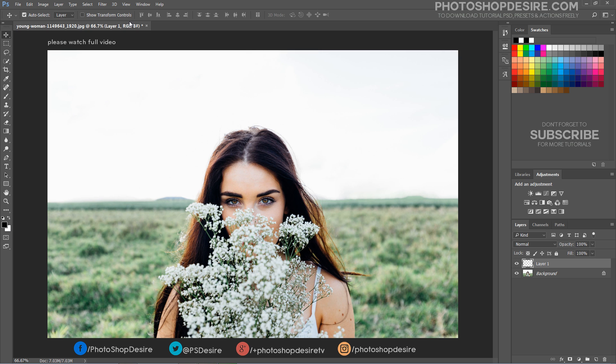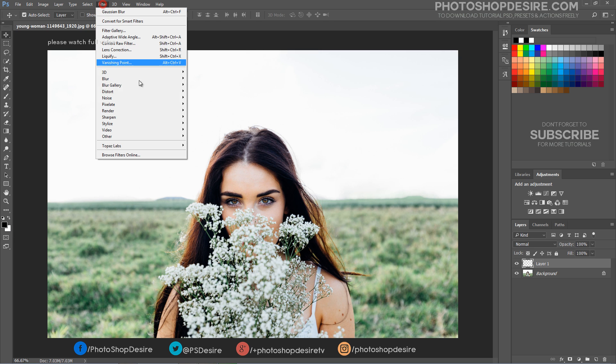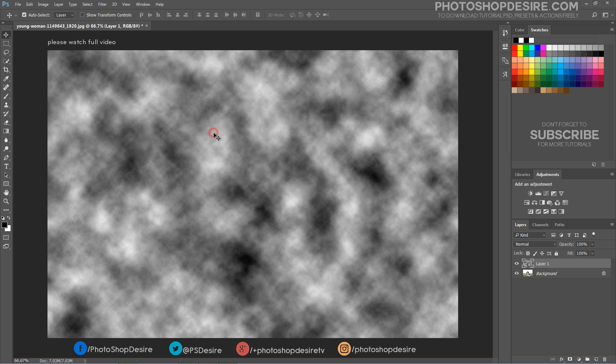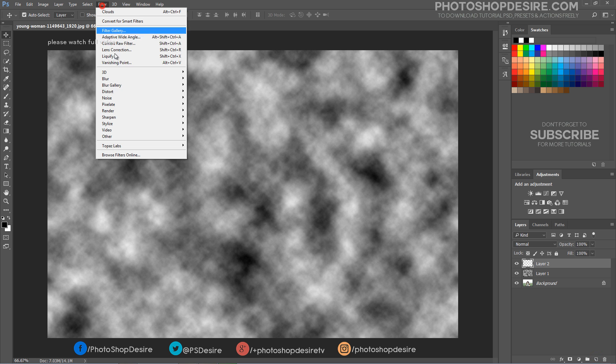Go to filter tab, select render and choose clouds. Again add new blank layer and add clouds filter.